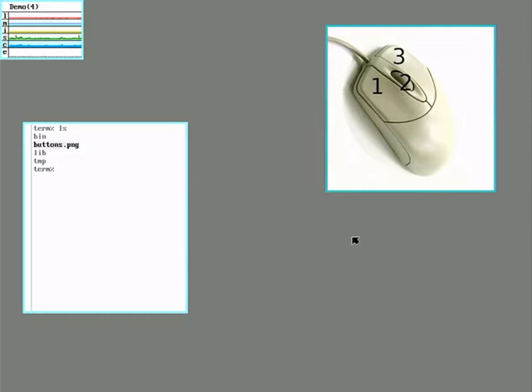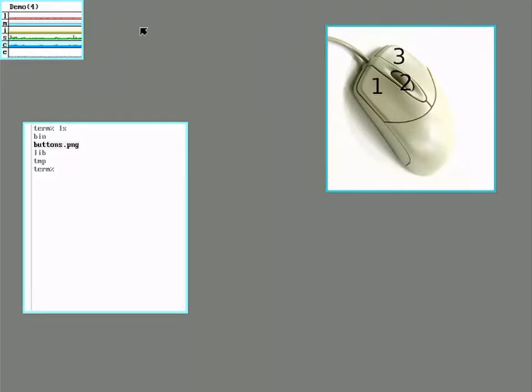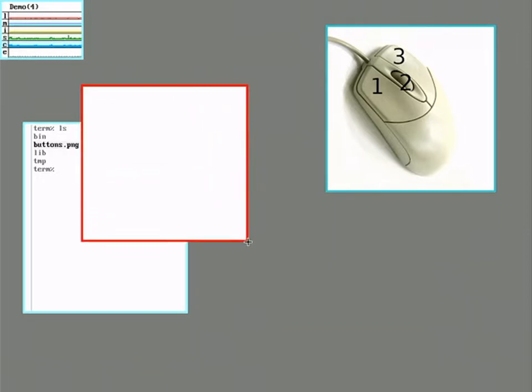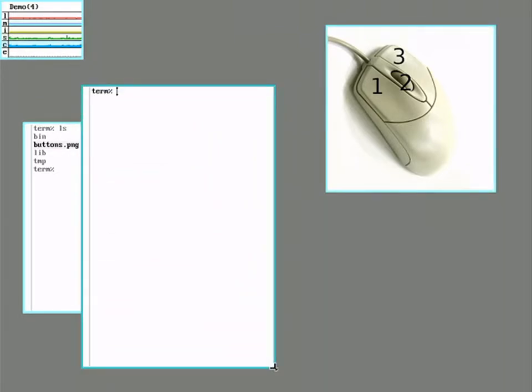In Plan 9 terms, the mouse buttons are numbered. One for left, two for middle, and three for right. Holding down button three out in the desktop brings up the window control menu. Lighting up on new changes the cursor to a cross. Clicking button three again and holding it down lets you sweep out a new window. And the new window runs the RC shell by default.